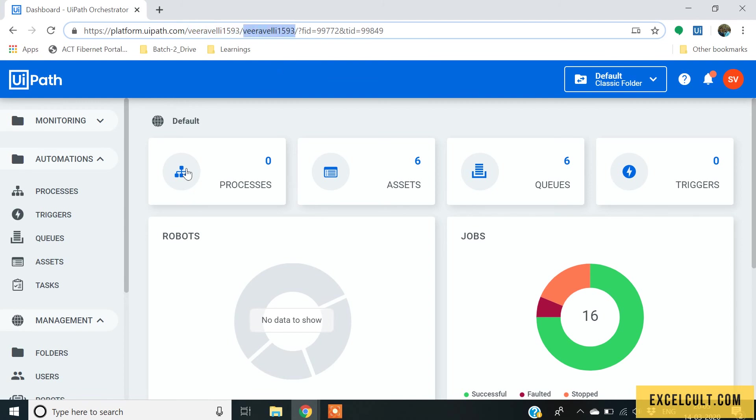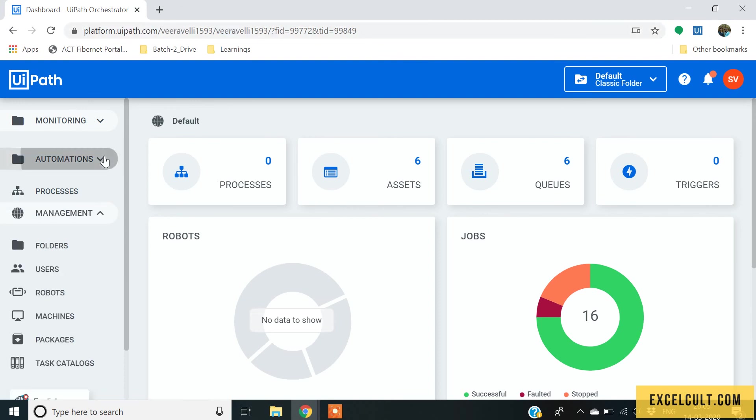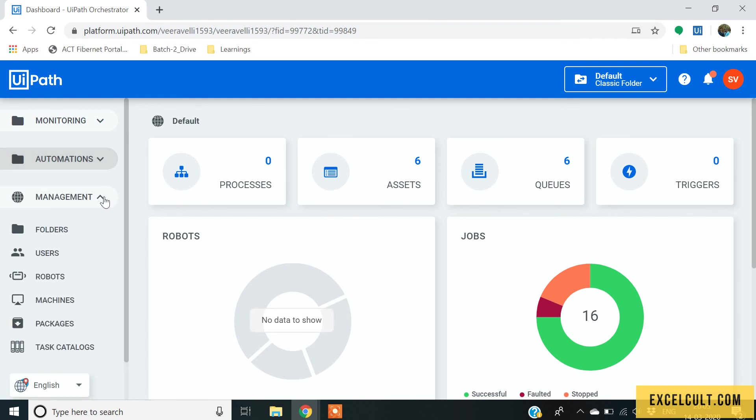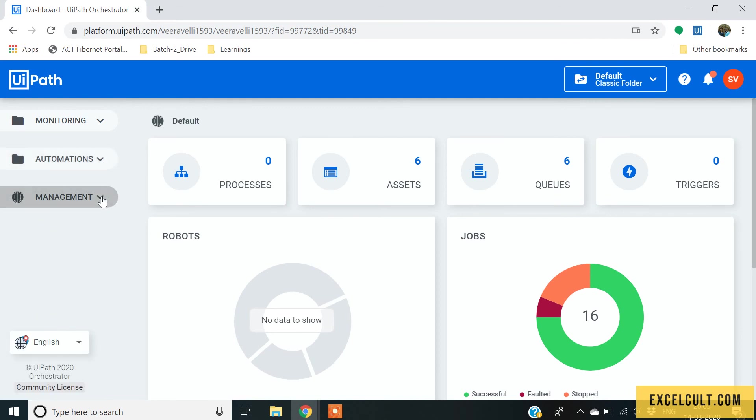Here as you can see, this is what we call the orchestrator. In the left hand side, we have monitoring section, automation section and management section.